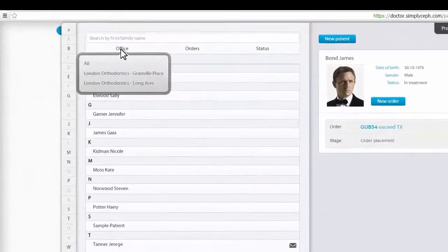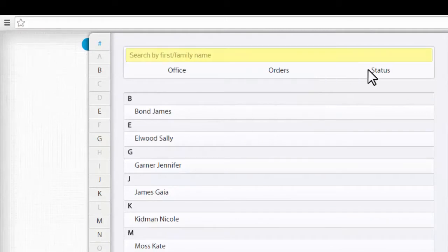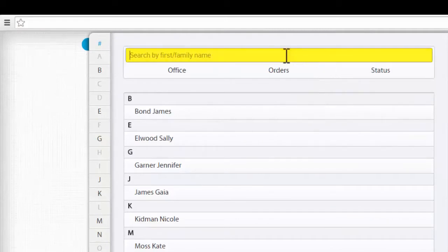To look for a particular patient, use the drop-down categories or the search field.